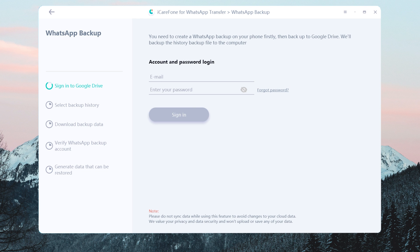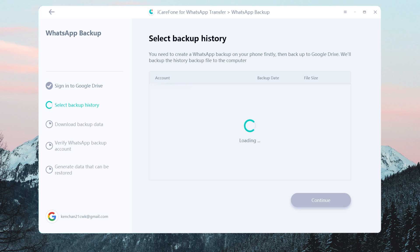Now enter your Google Drive account to sign in. In this process, we value your privacy and data security and won't upload or save any of your data. Then you will see the latest backup here — tap Continue.